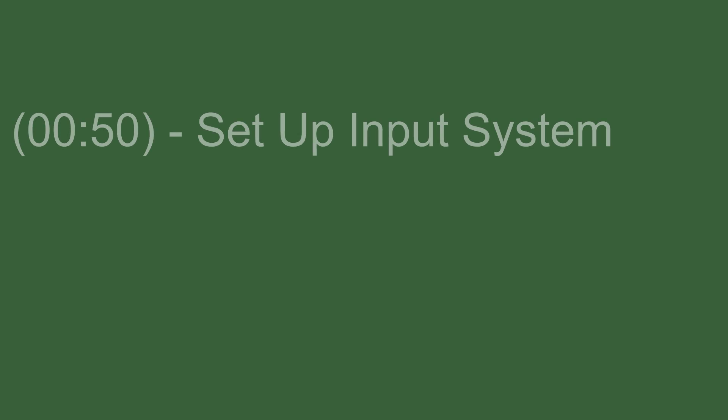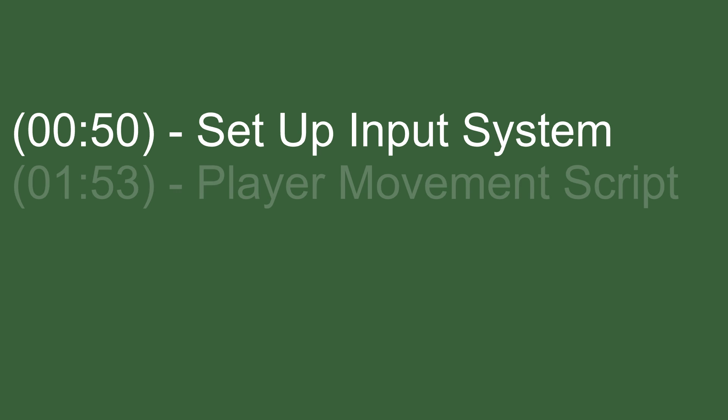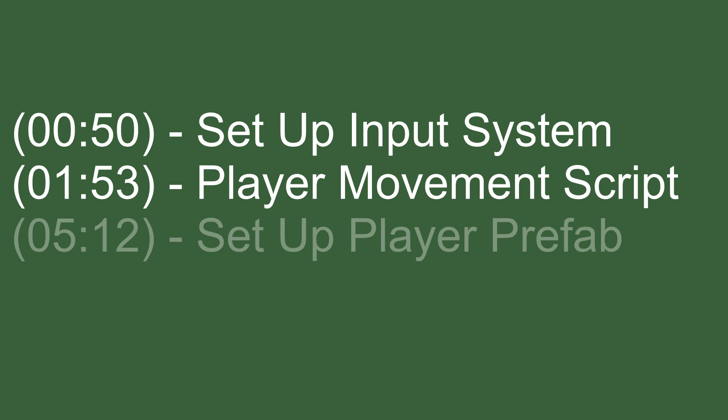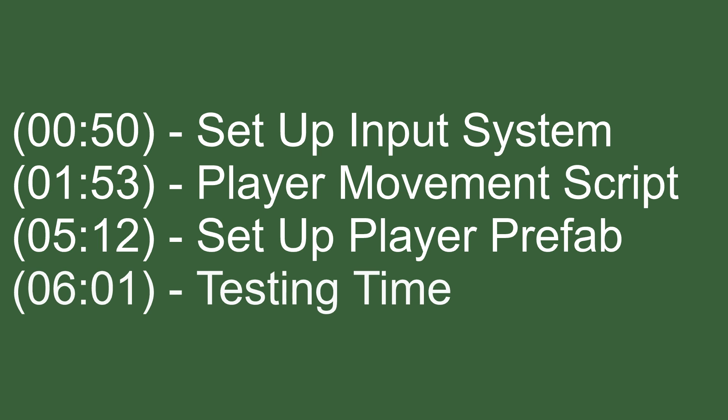I've split this video up into four steps. Step one we'll be setting up the input system, adding input for movement. Step two we'll be doing the scripting to handle the player movement. Then for step three we'll be adding what we need to the player prefab. And finally for step four we'll be testing it and see if it all works.